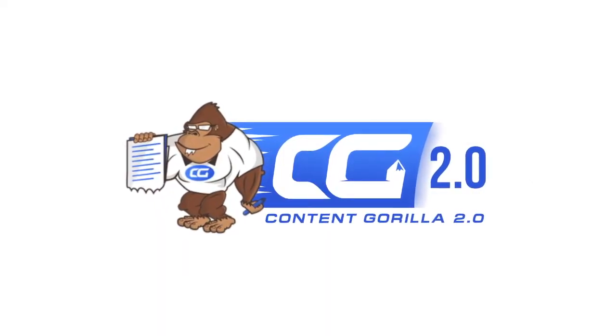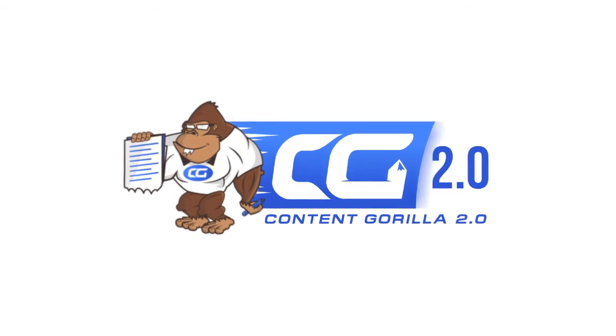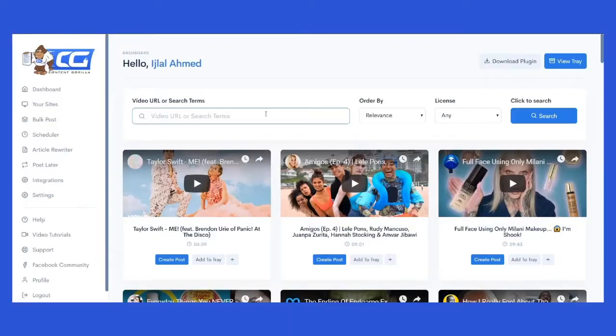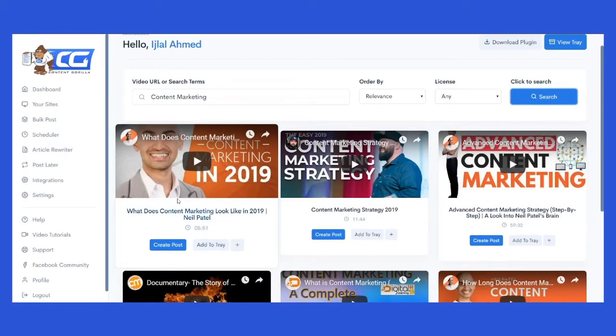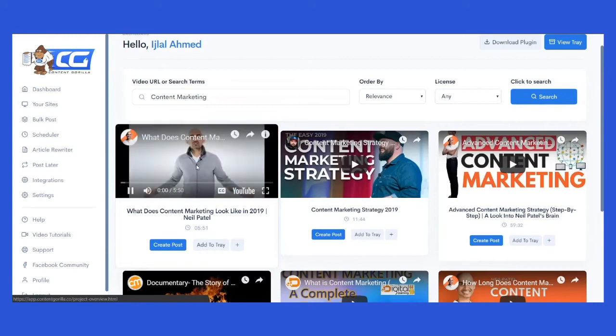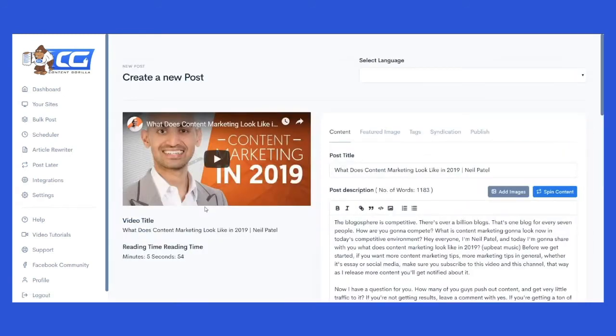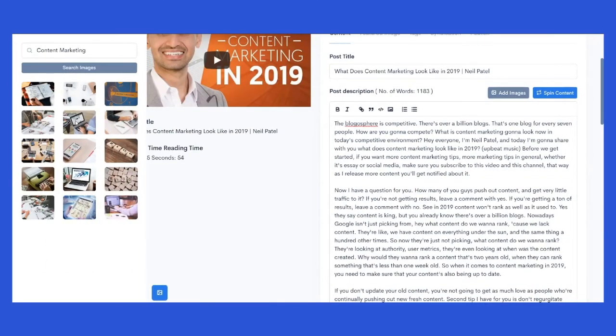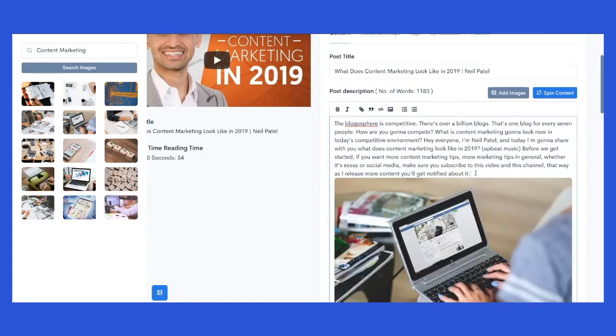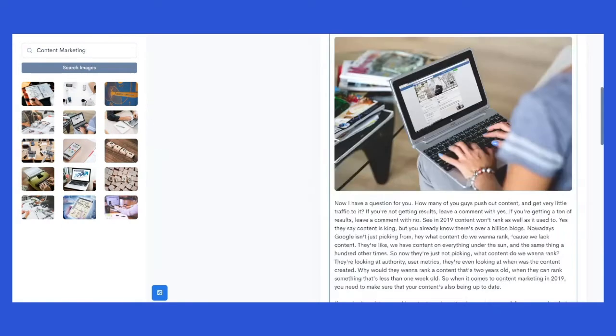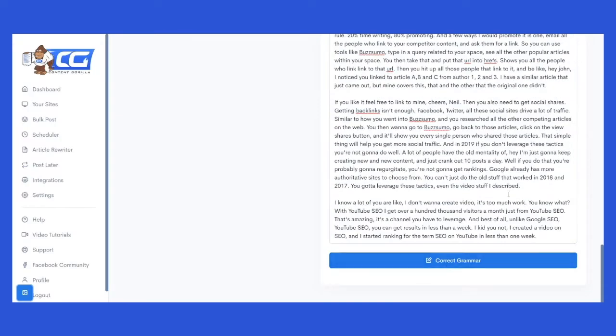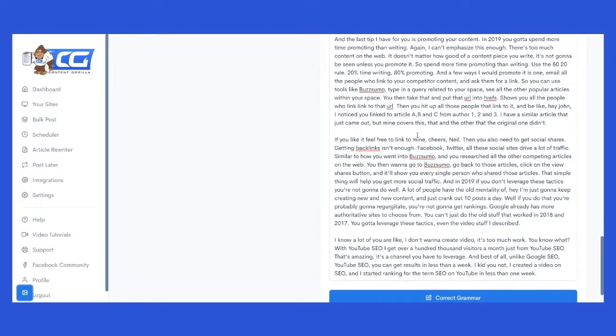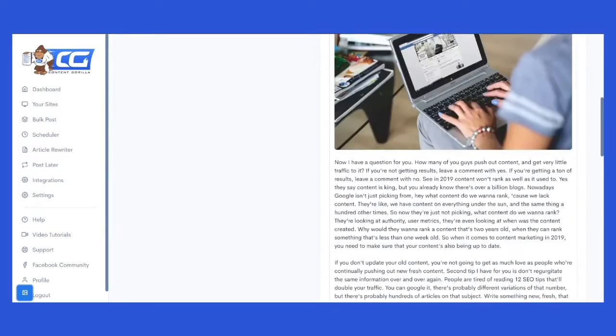Yes, this is the 2.0 version. The 1.0 version saw over 3,000 customers creating more than 100,000 blog posts. And this time, we want to take it even further. Content Gorilla 2.0 can convert a YouTube video into text automatically, formatting the text, and adding relevant images to make it look appealing, and then publishing it to your website. All you have to do is click a couple of buttons, and this is done in less than 60 seconds.